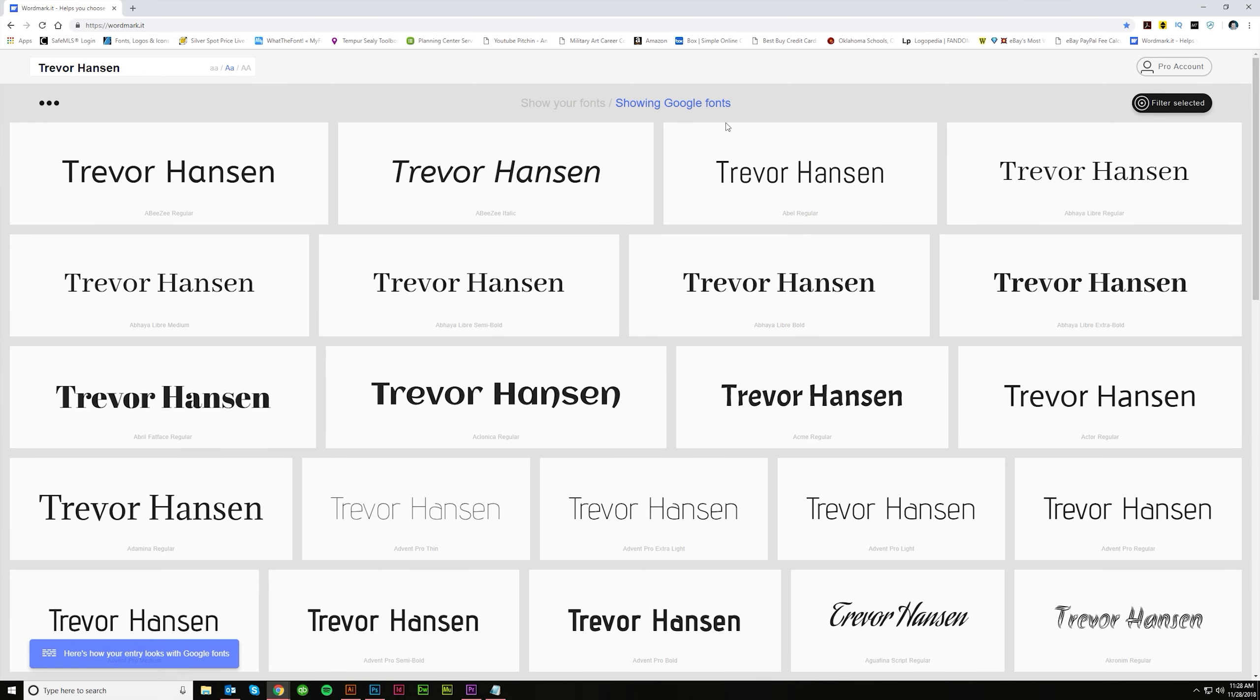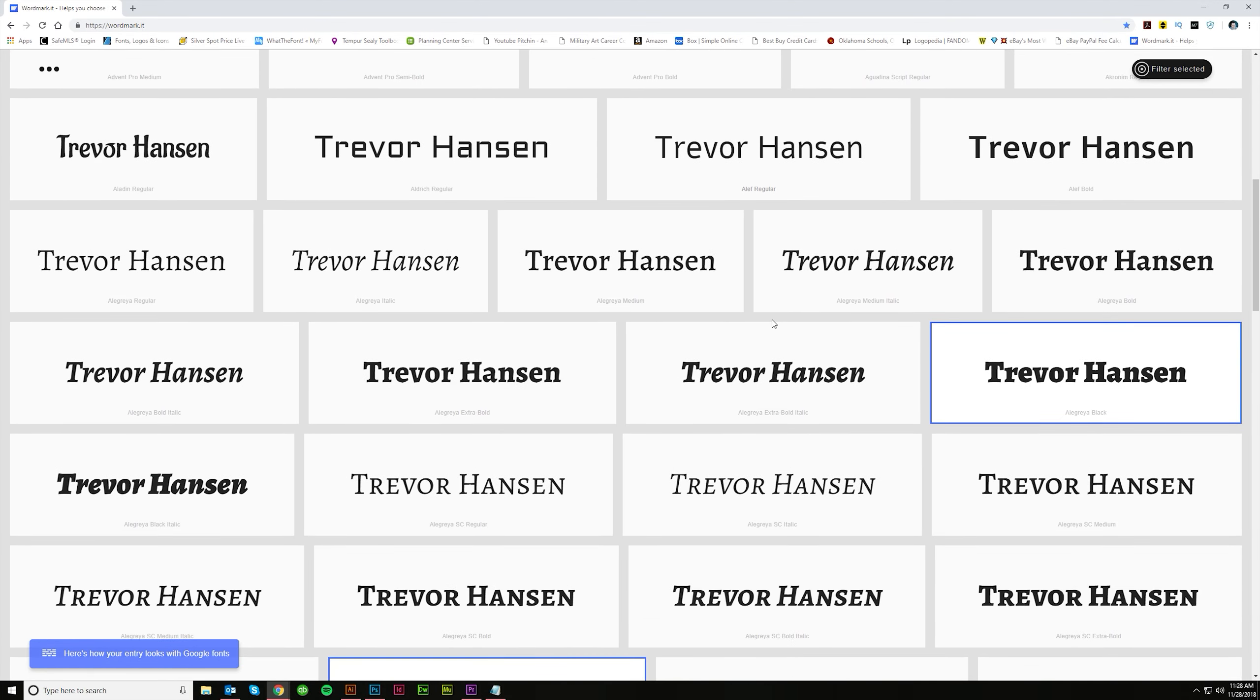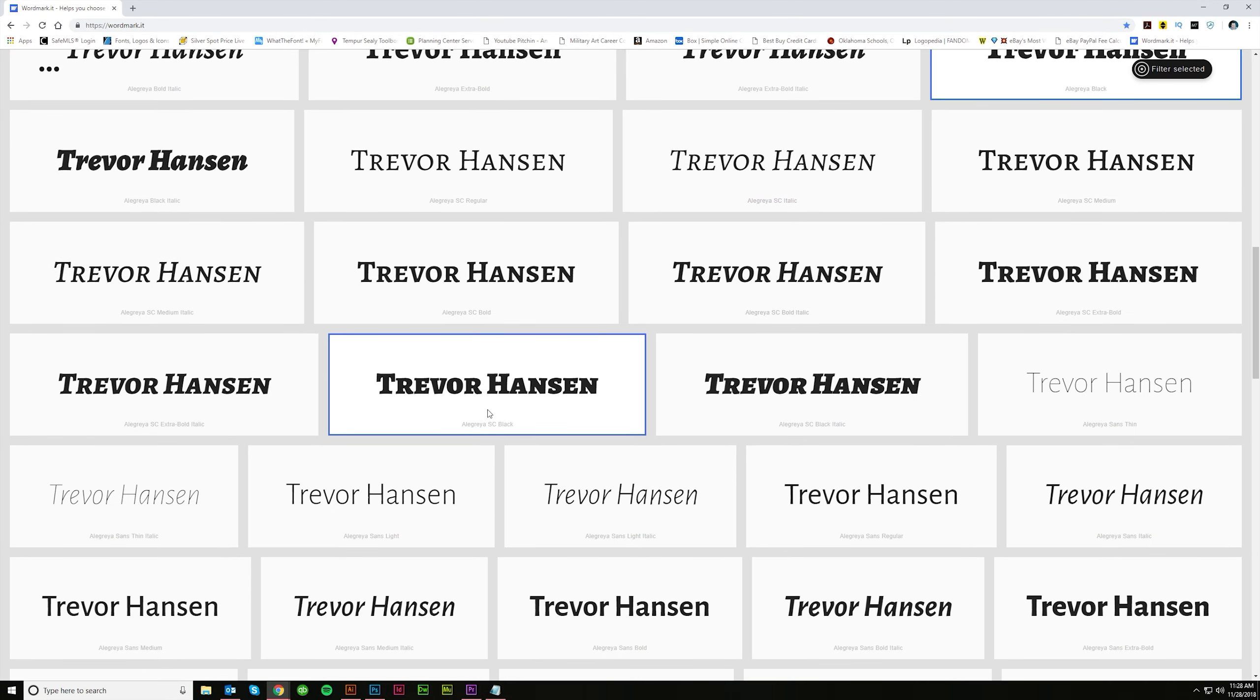And then you can go over here and this will show Google Fonts. So there are either your fonts or Google Fonts that you can download for free. And there are a lot of these too.